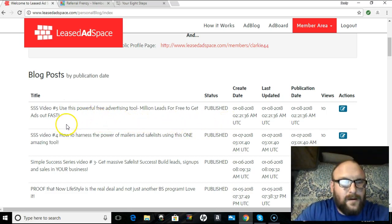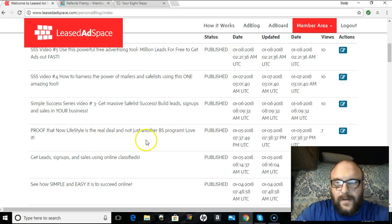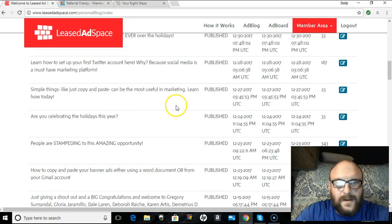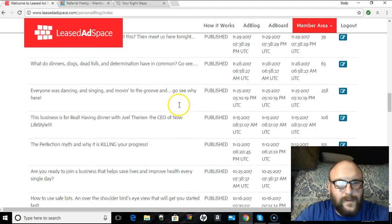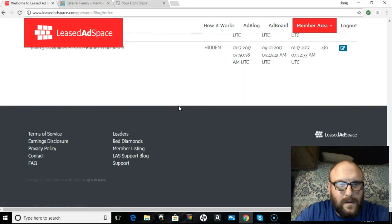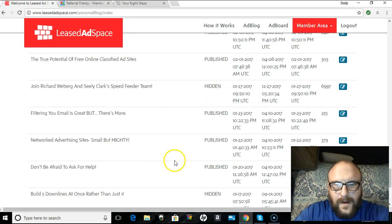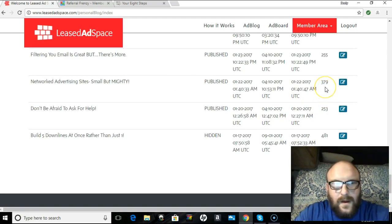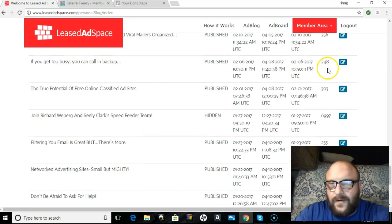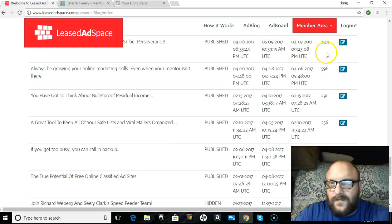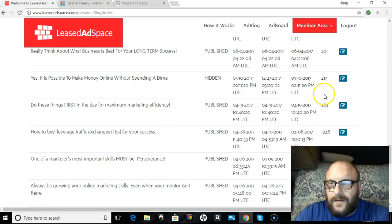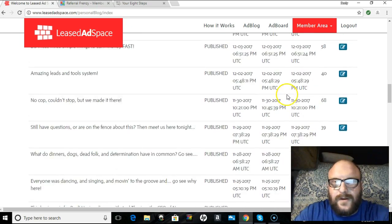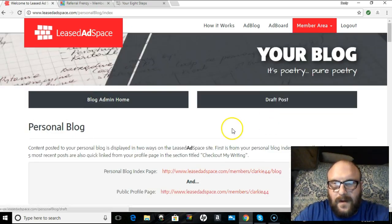Now, as you can see, I have here the Simple Success Series videos. I have a bunch of other stuff in here. And what this allows me to do, this allows me to post this and get this all over the Internet. I'm going to find some of my first posts. Don't be afraid to ask for help. That got 250, three views. Network advertising sites, small but mighty. 379, 255, 303, another one. 248, 256, 596, 443. Okay, 1248, huh, people love that one. Traffic exchanges are big. We'll be getting into that. But, so this gets a lot of clout.